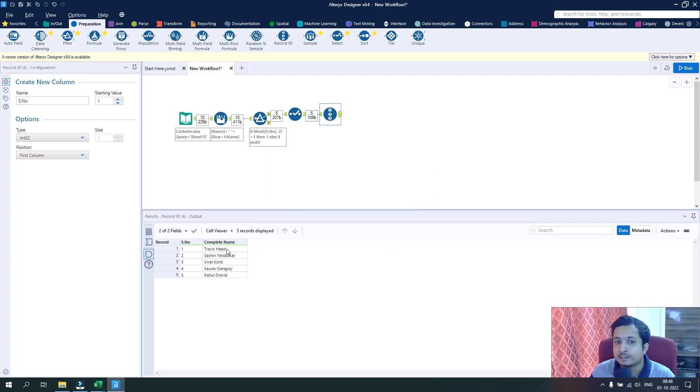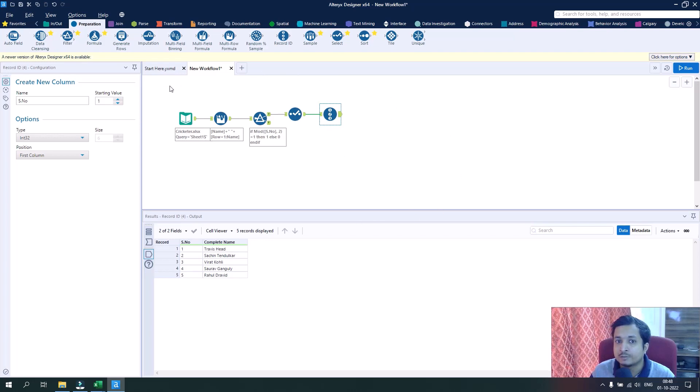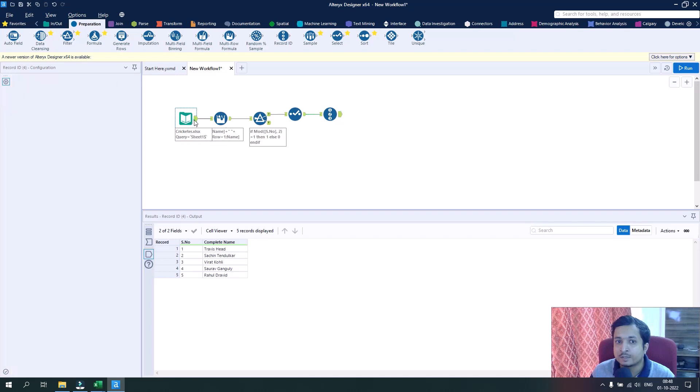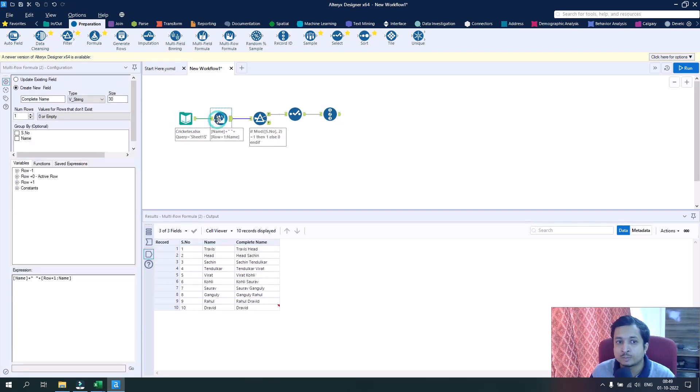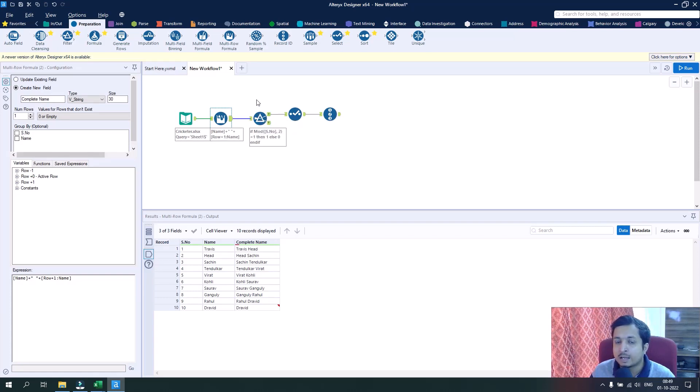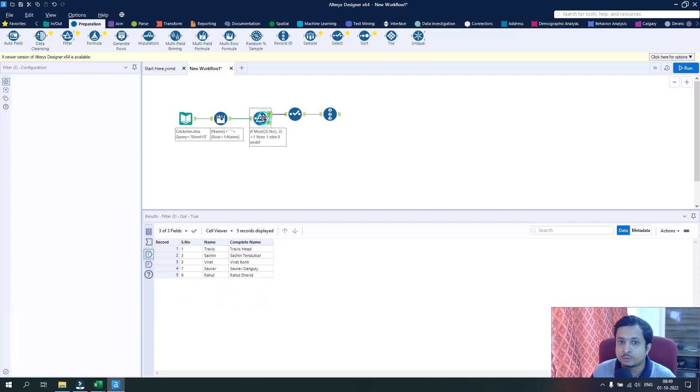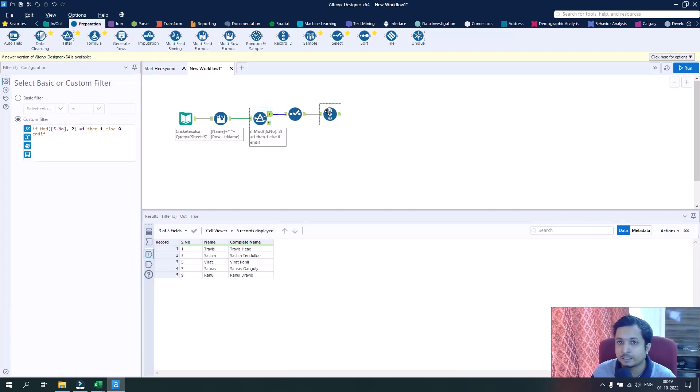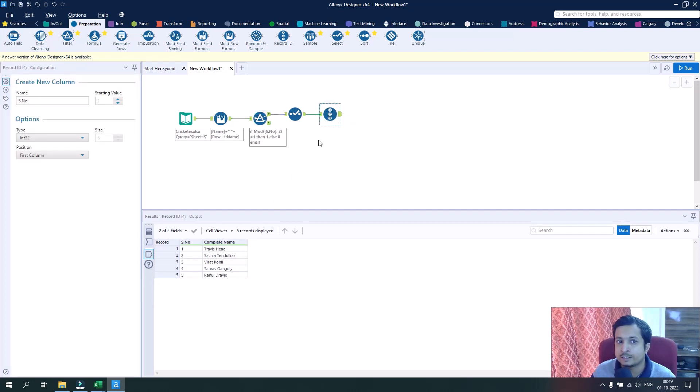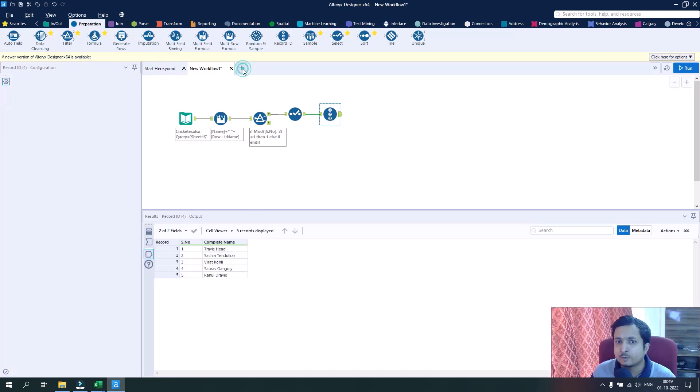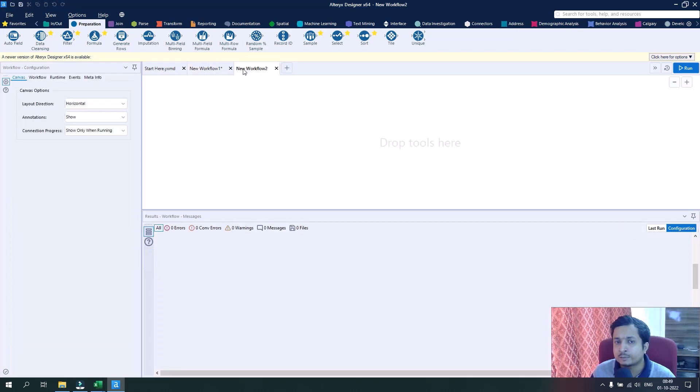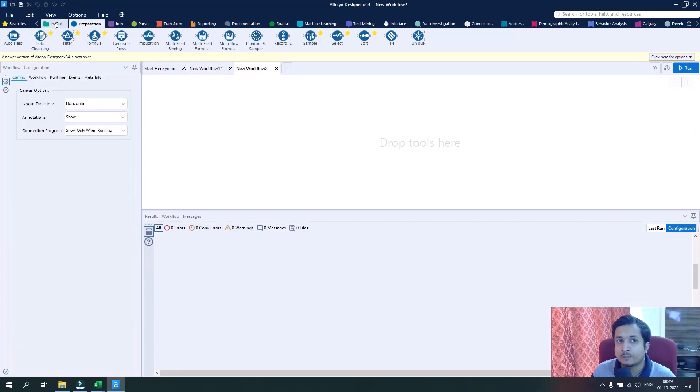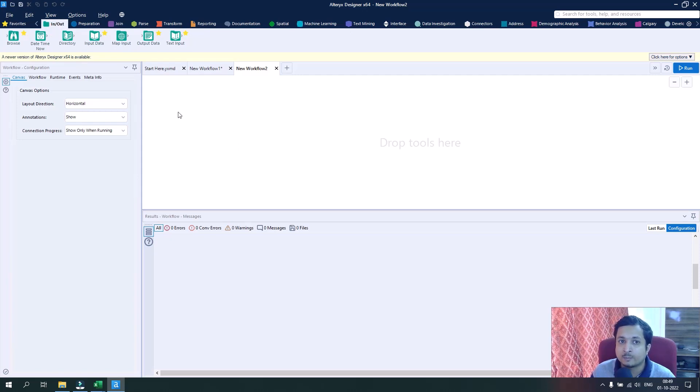This is the first use case where we took the names of the cricketers that were in alternative rows, we fixed them using the multi-row formula tool, used the modulus function to filter out the junk data, and arranged the serial numbers using a record ID. Now let's build the workflow for the second use case, which was the employee data where we want to sum up the salaries of the employees.